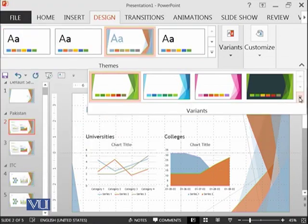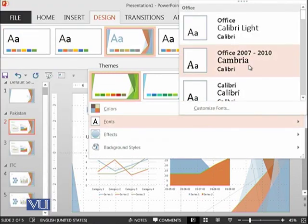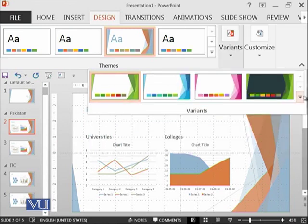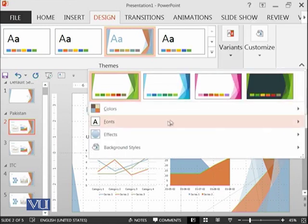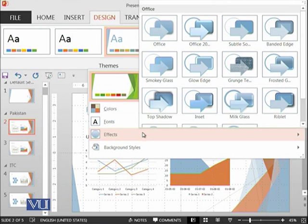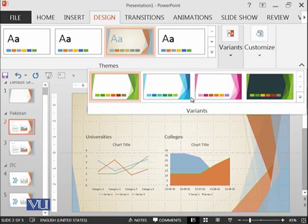Then you can also change the fonts. You can also play with the effects if you want. And you can also set the background. Like you can see the background of all of the slides have been changed.